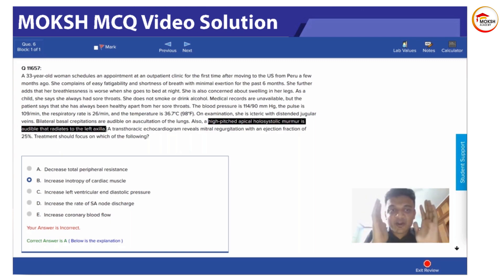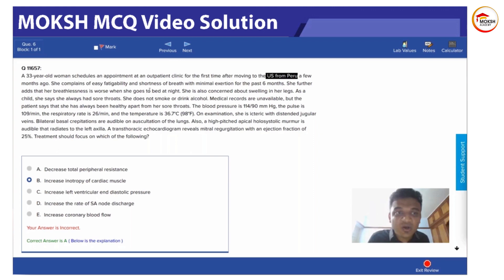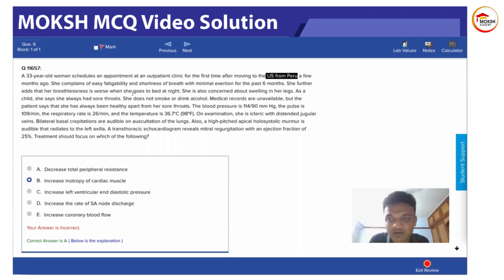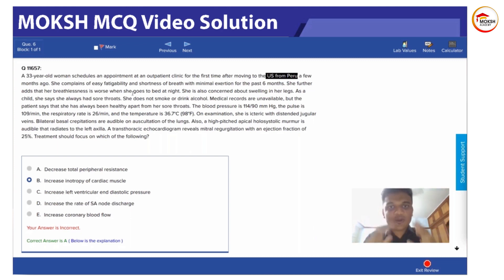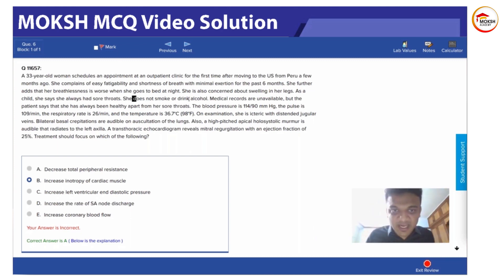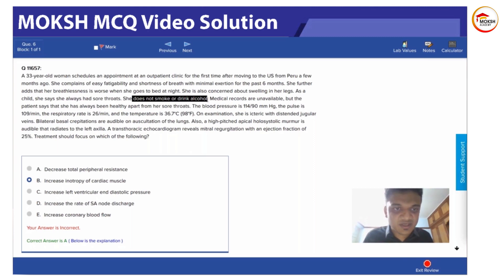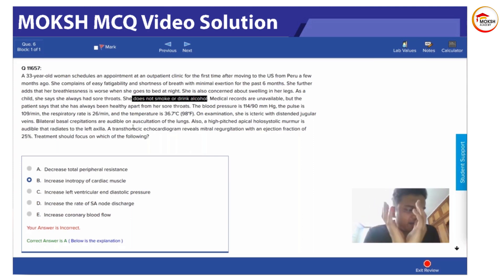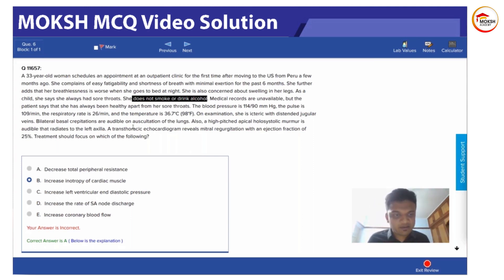This is some sort of dilated cardiomyopathy. She's coming from Peru, so it can be rheumatic heart disease too, but ultimately the pathology is dilated cardiomyopathy, which can be due to any cause. She doesn't drink alcohol, so it can't be due to alcohol or anything else. So whenever there is dilated cardiomyopathy, what should we do as a treatment?